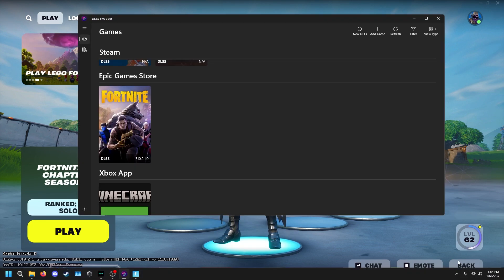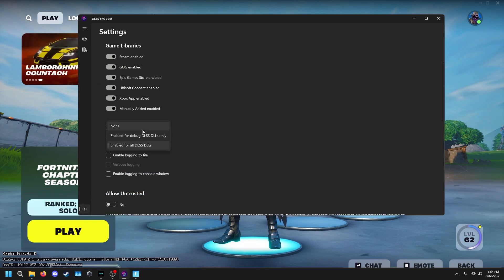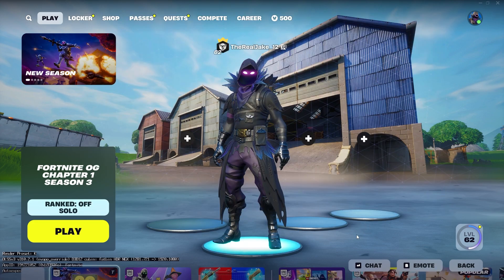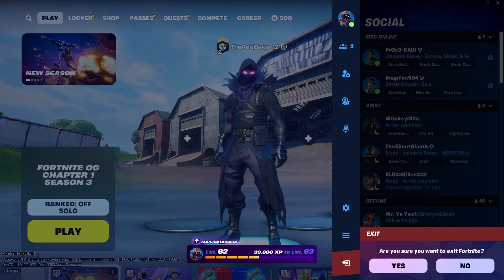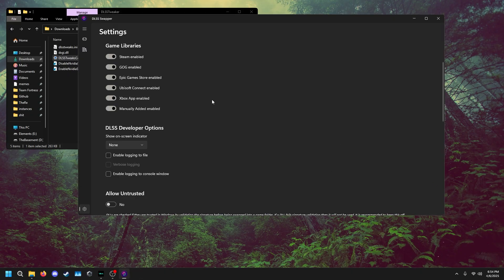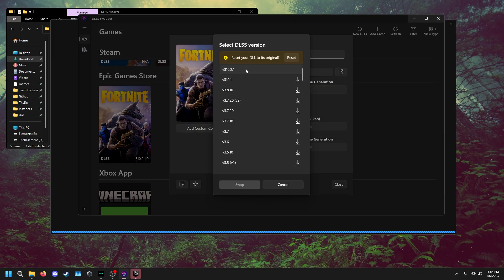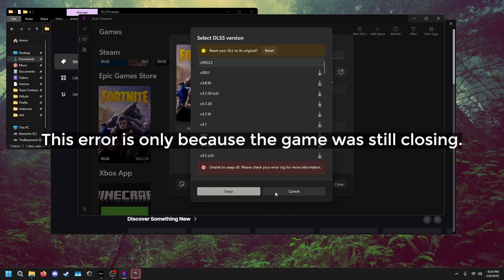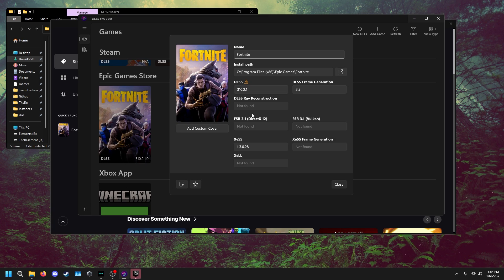If you want to revert, just go back to DLSS Swapper, go to Settings, and turn the overlay off or set it to None. Restart the game, and just in case, hit Swap again — it should swap back to the version without the debug information overlay.